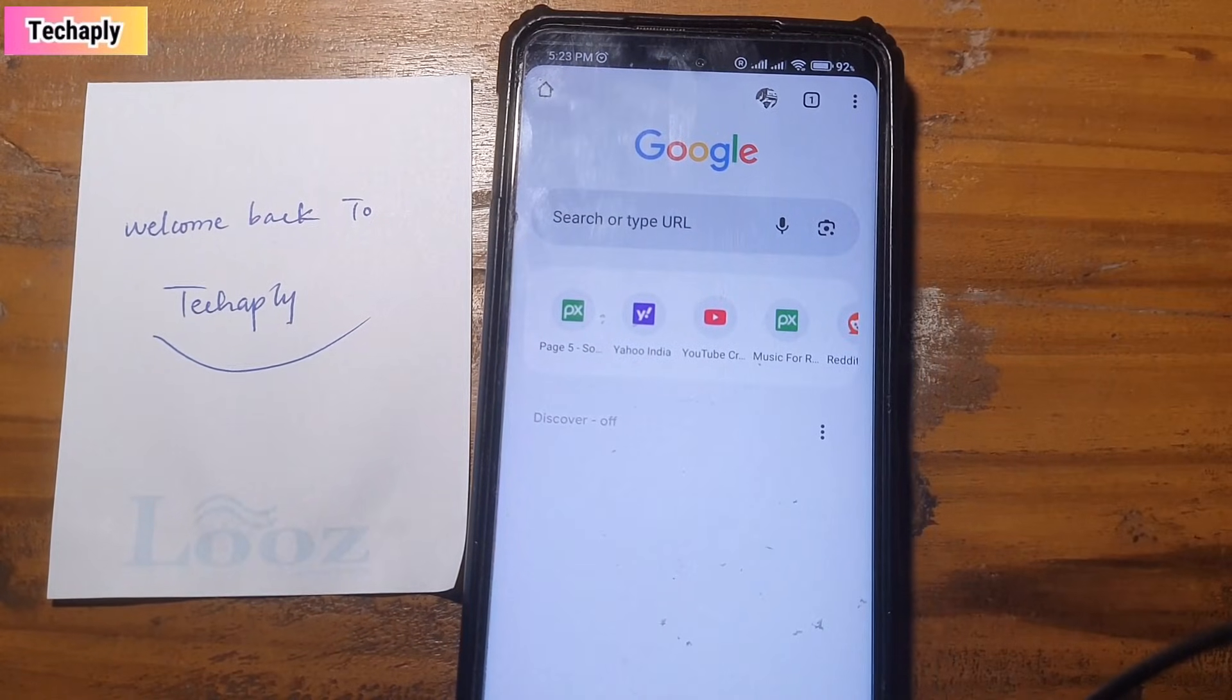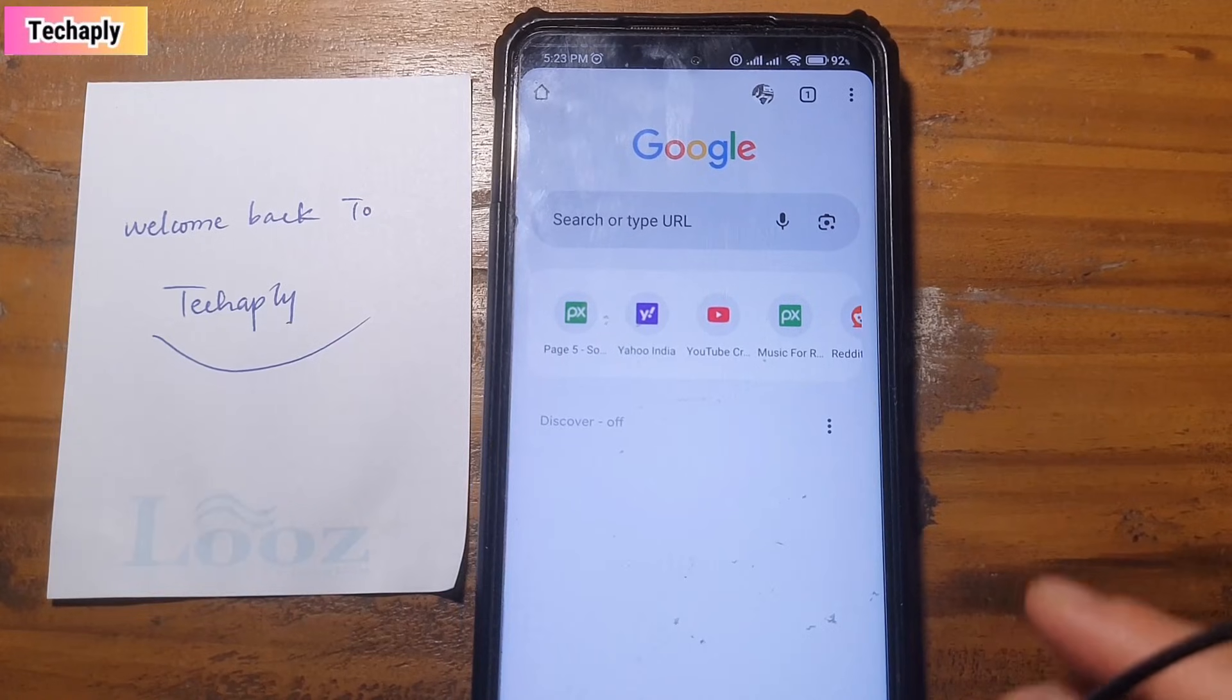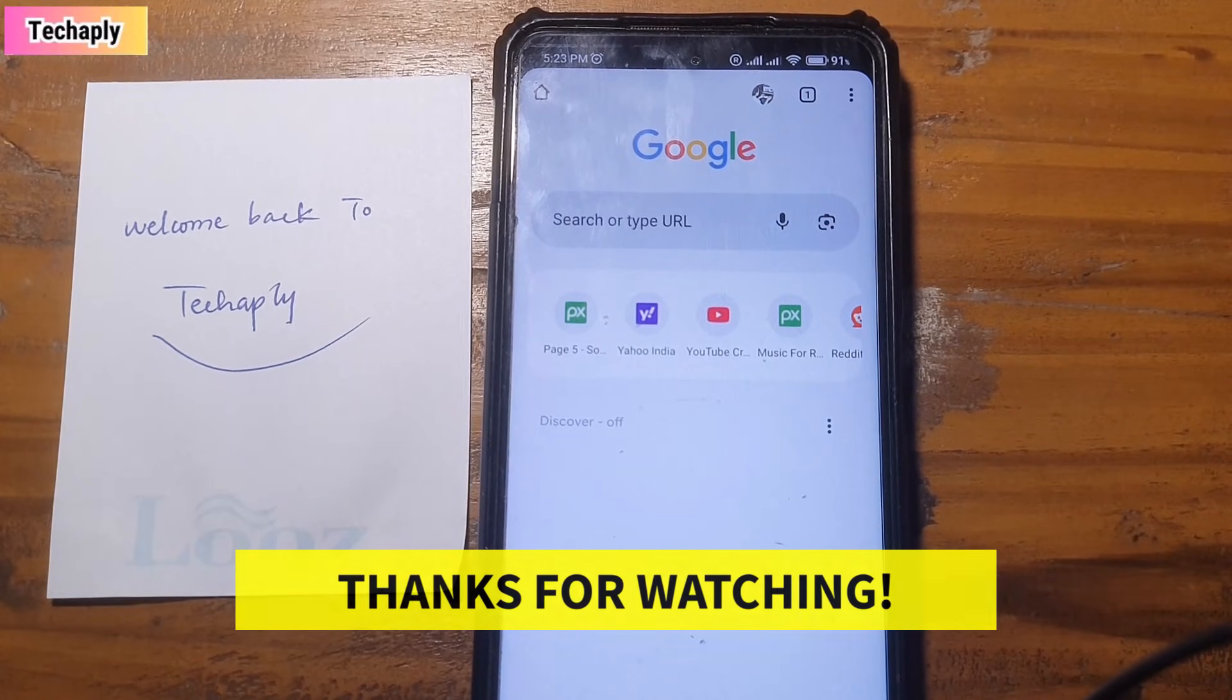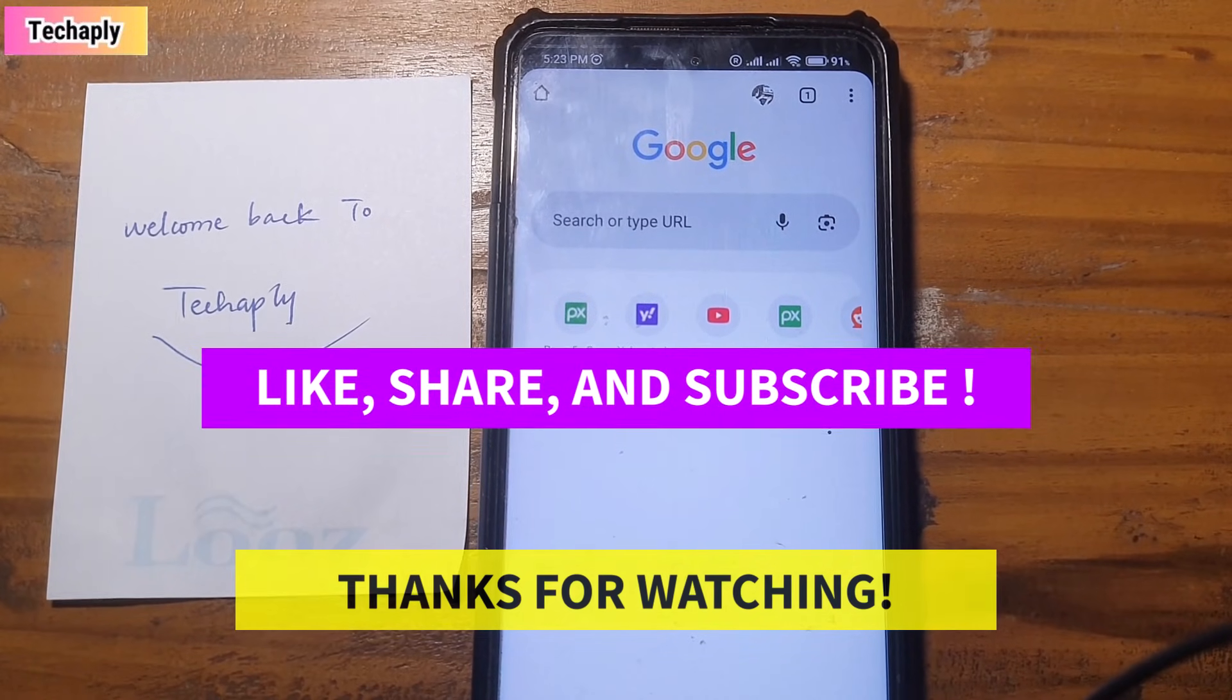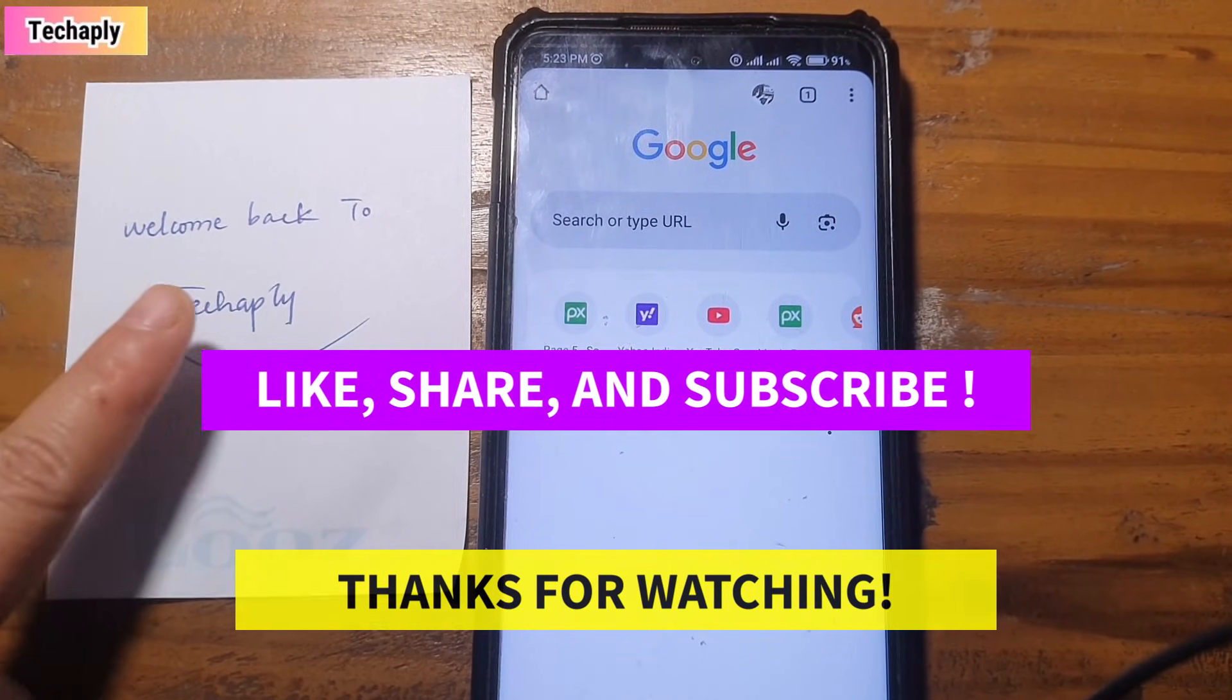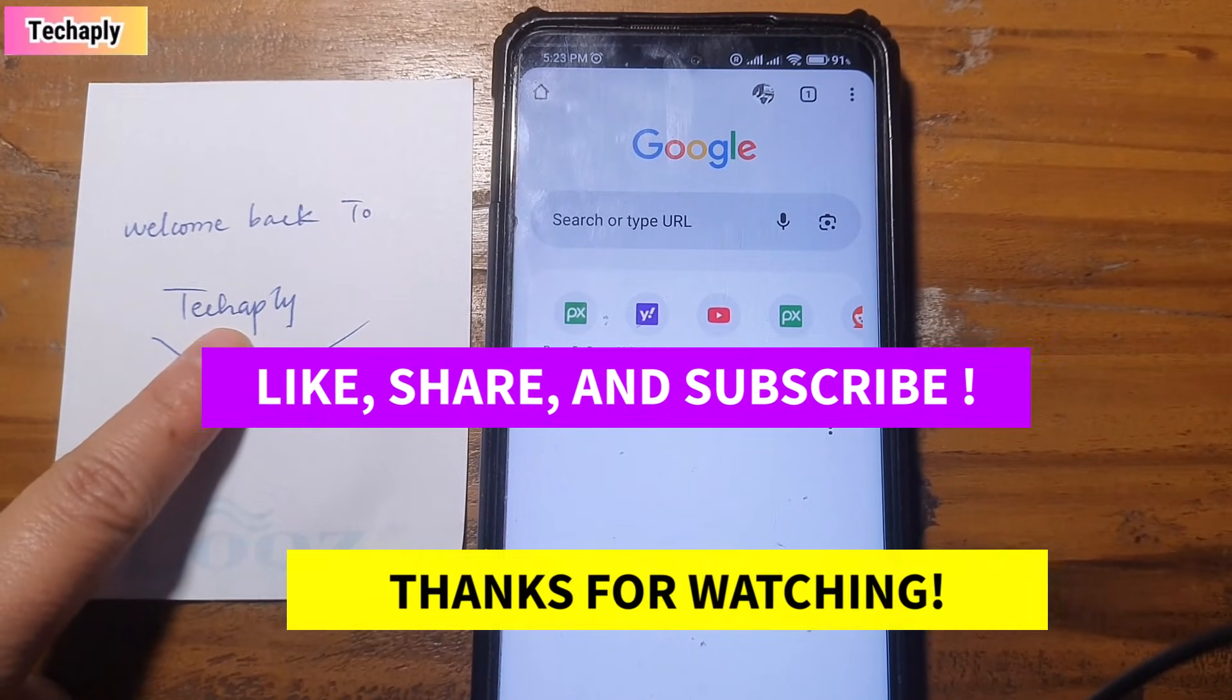So that's it for today's video guys. Thanks for watching and don't forget to like, share and subscribe to my channel for more videos later on. Bye for now.